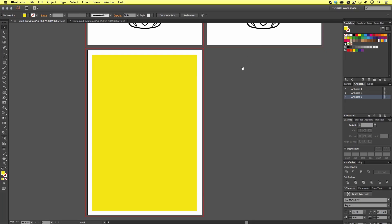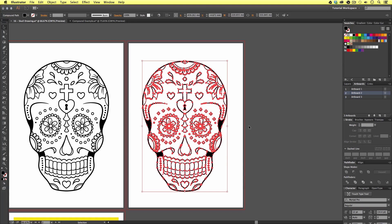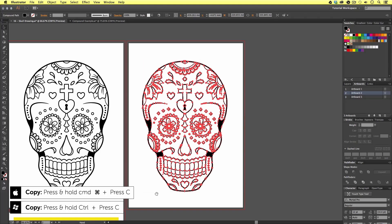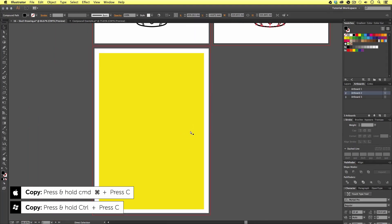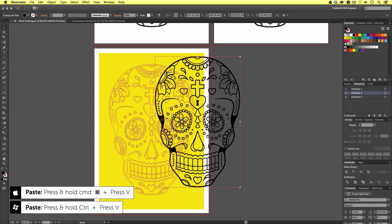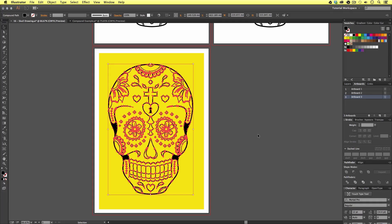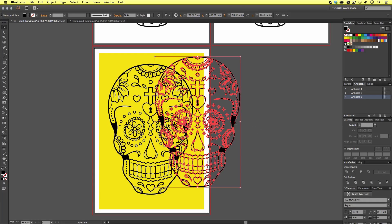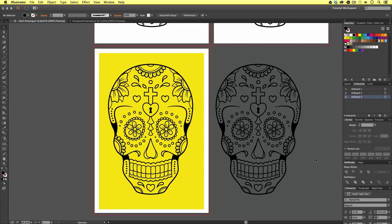Next I'm going to come back to my compounded shape that I just created, select it and press Command C to copy. Then I'm going to come down to my new artboard and press Command V to paste, and position my pasted vector on top of my yellow block. Then I'm going to paste once more, placing my new version over in the pasteboard. You will see why I need to do this very shortly.